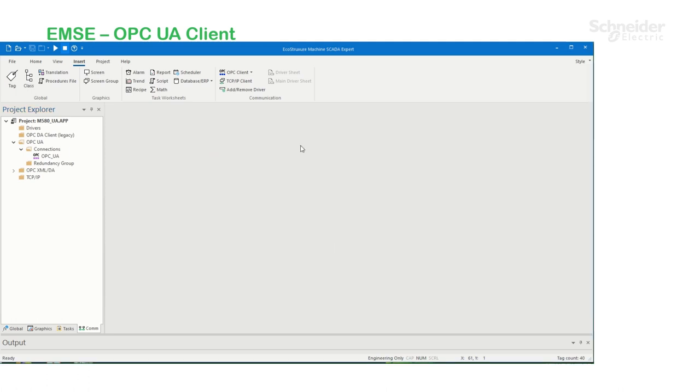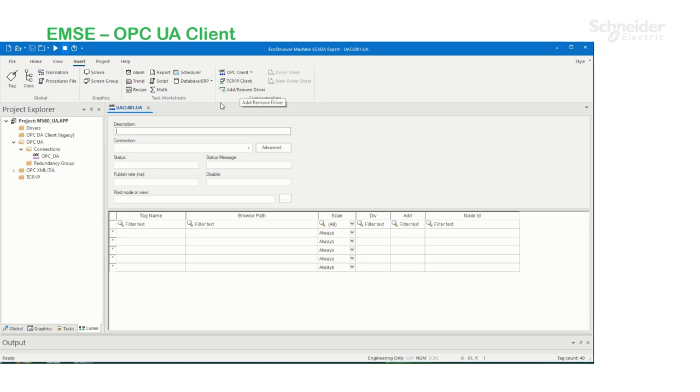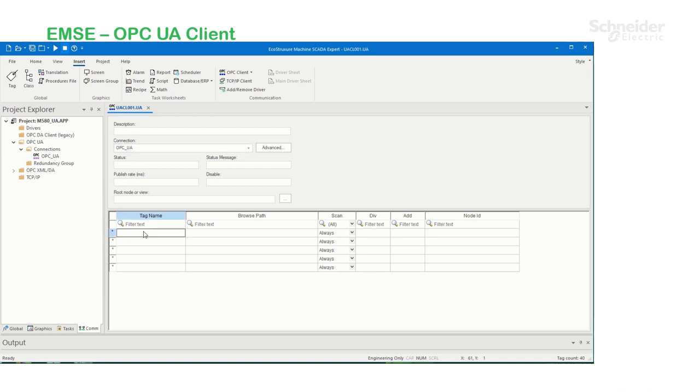And now I'm going to create an OPC UA client. Under the connection, I'm going to select the OPC UA connection I just created. And here I'm going to create three tags on the fly.